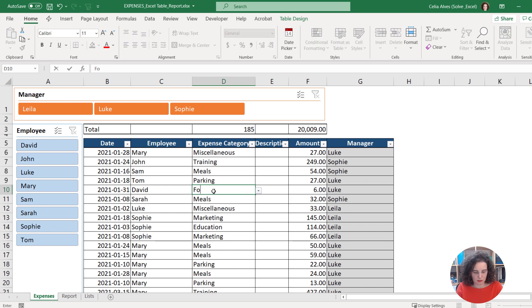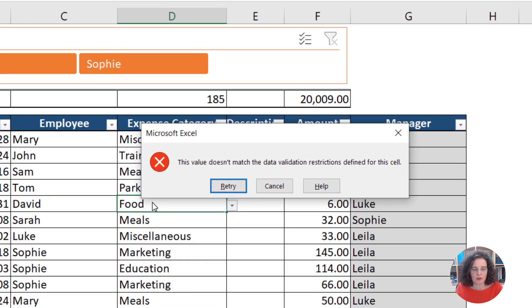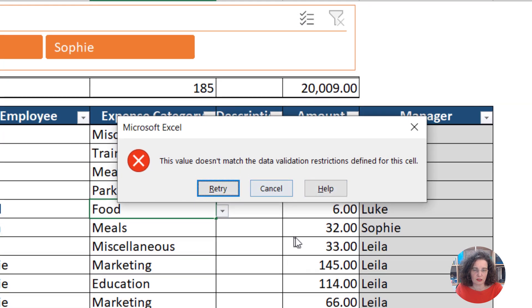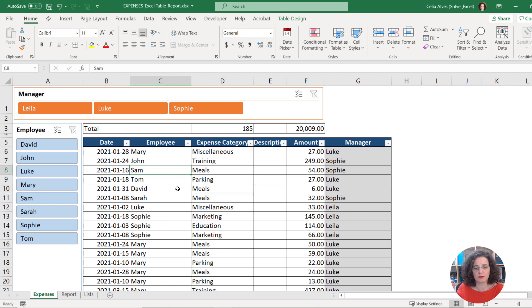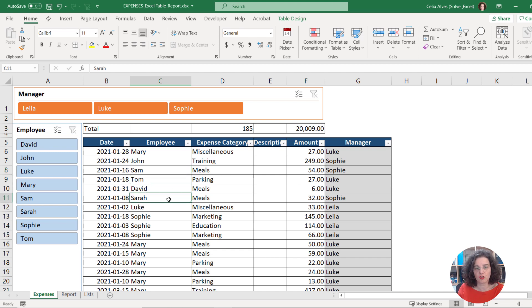For example, if instead of meals I decide to type food, it says this is not a valid option. So let's do cancel. How do I set that up for the employees column? There are several ways of doing this. I'm going to explain my favorite way. It works in different Excel versions and it will be dynamic, meaning that you can add new items to your list and they will be considered in your drop down list immediately, and it does not matter if your list is in the same sheet as your data or on a separate sheet.